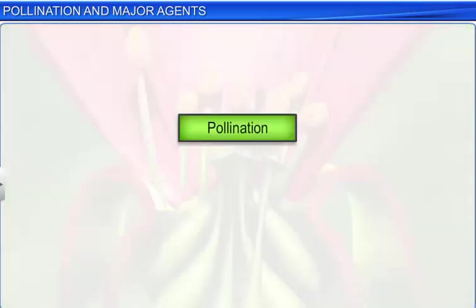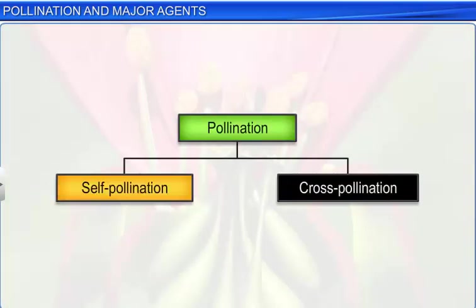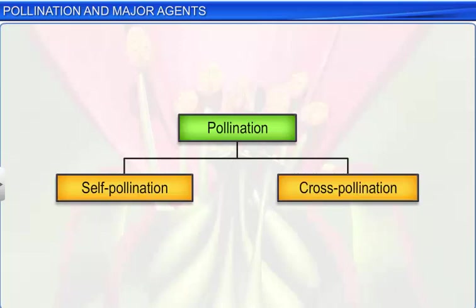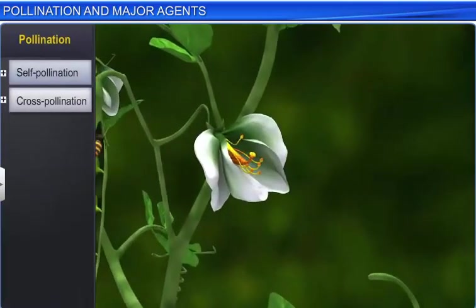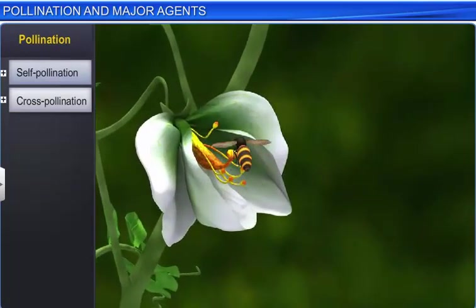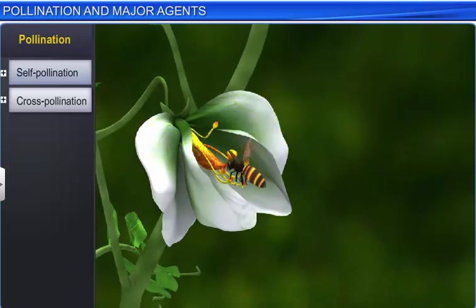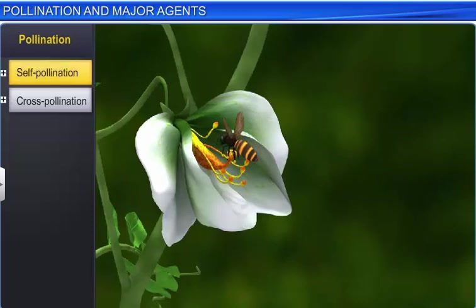Pollination can be of two types: self-pollination and cross-pollination. When pollination takes place within the same flower, or between flowers of the same plant, it is known as self-pollination.